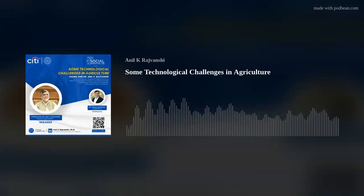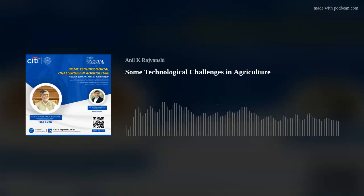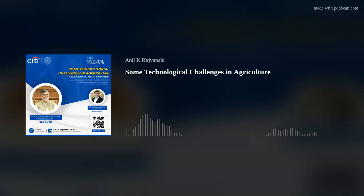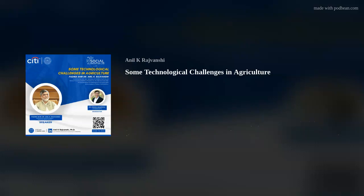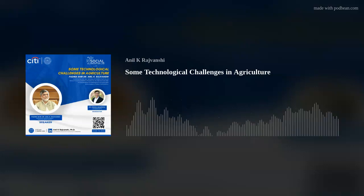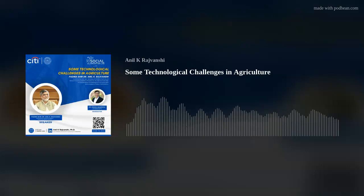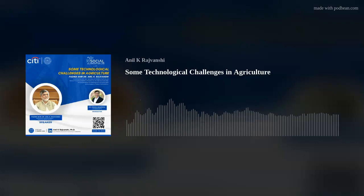This particular webinar is on technological challenges in agriculture. We are very honored to have Padma Shri Dr. Anil Rajvanshi as a distinguished speaker. Dr. Rajvanshi has been serving as Director of Nimbarkar Agriculture Research Institute in Phaltan, Maharashtra, for the past four decades, and has been at the forefront of agriculture innovation throughout his career. He is known for his work in sustainable farming, using advanced science and technology to tackle problems in rural areas.